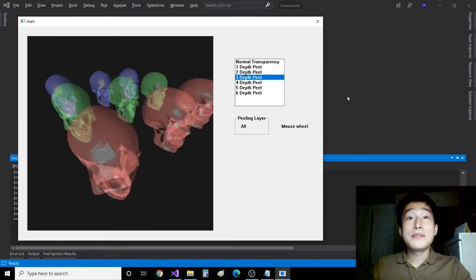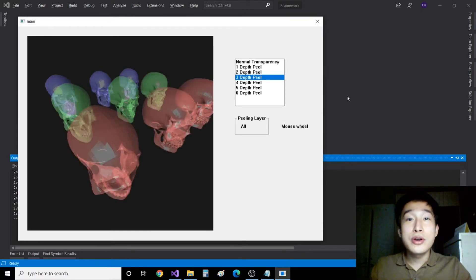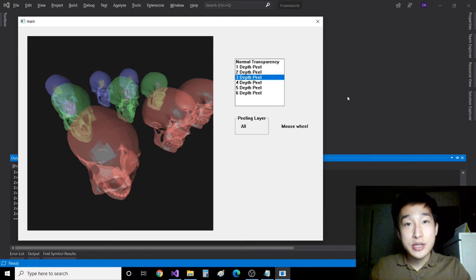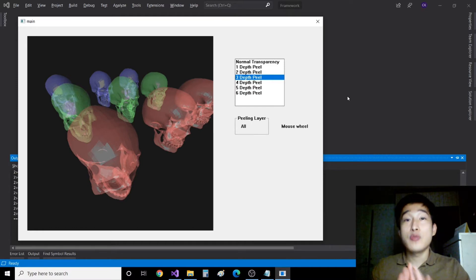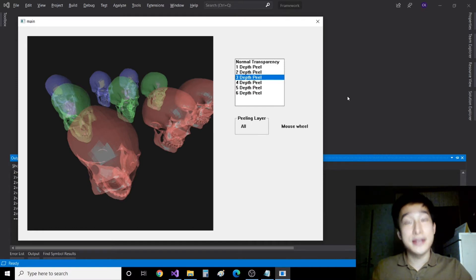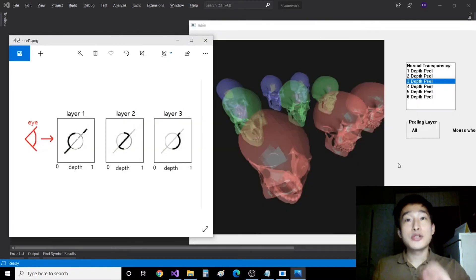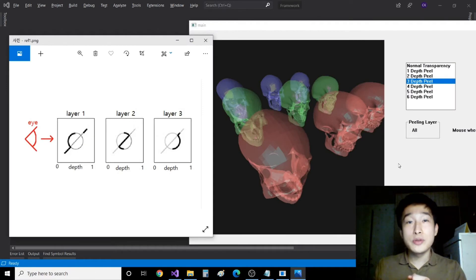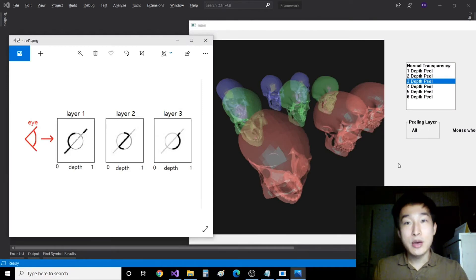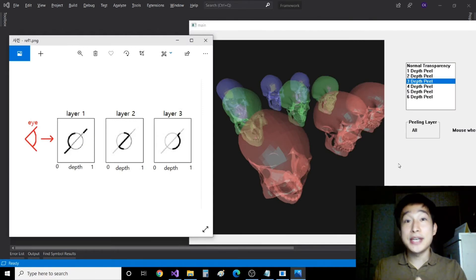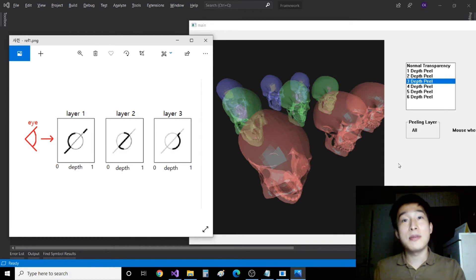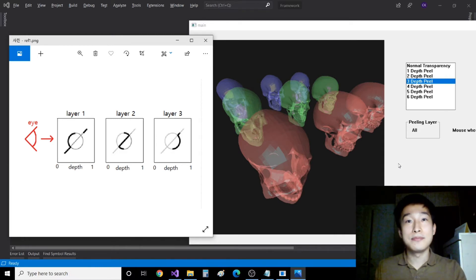So in this video, I will cover order-independent transparency, which is about how to render transparent objects correctly. The algorithm we use for this is called depth peeling, which deals with transparency at the pixel level rather than object level.